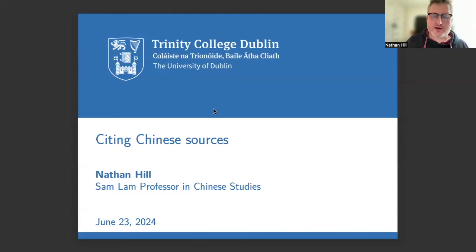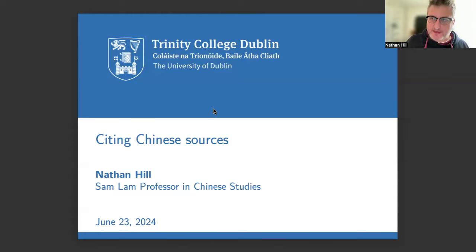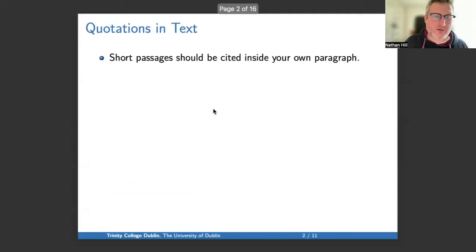Today I'll be discussing how to cite Chinese sources in one's academic writing, particularly with reference to the dissertations in the Enfield Chinese at Trinity College Dublin, but perhaps of interest to others. I start by talking about quotations in text.